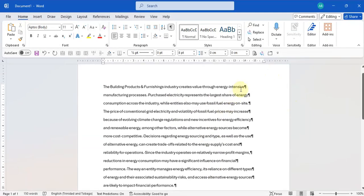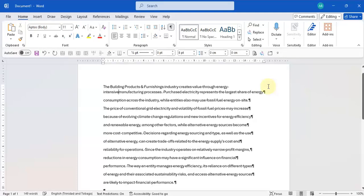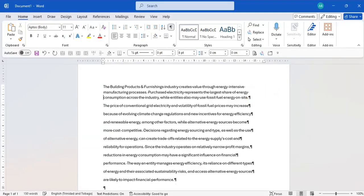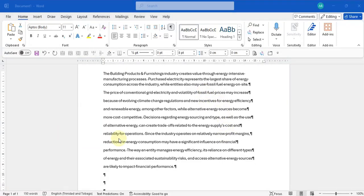Instead of having to go and delete and put a space by each paragraph marker, there is a way to quickly find and replace your paragraph markers.